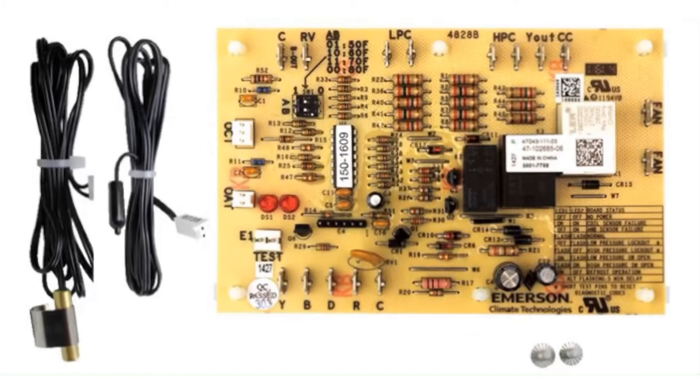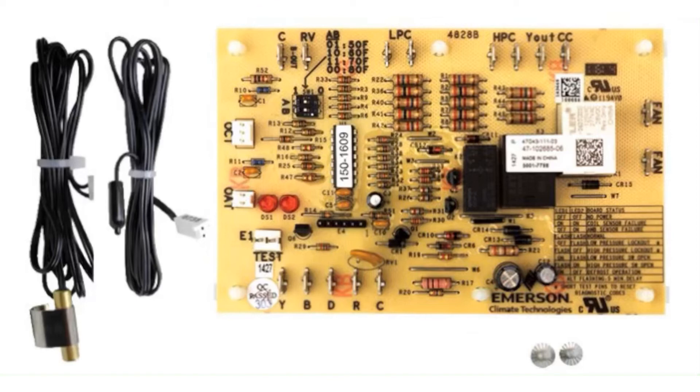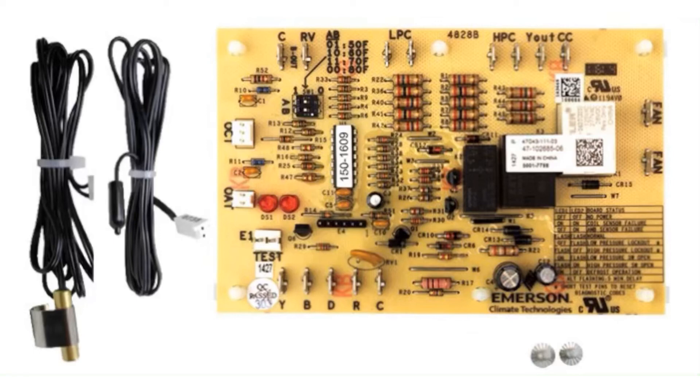All right. So you've got a couple options here. When you need to replace the sensors, you can pick them up separately. They come in a pack, one for the coil, one for the outdoor ambient. Or if you pick up the defrost board itself, it will come with these sensors in the box with it. So remember when we're replacing the defrost board on the heat pump, always replace the sensors as well.